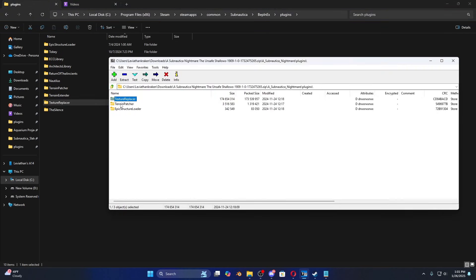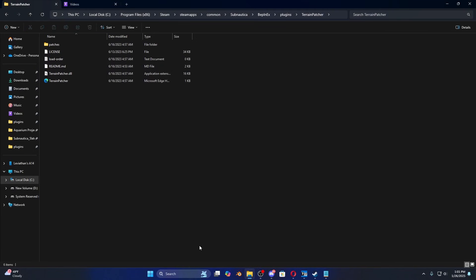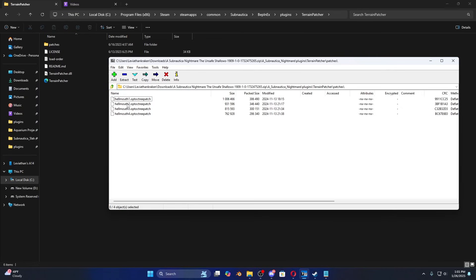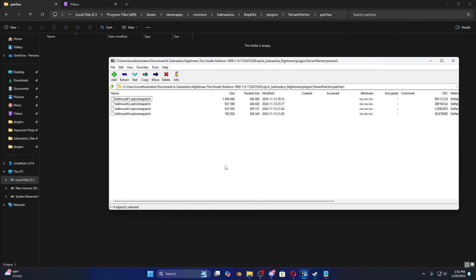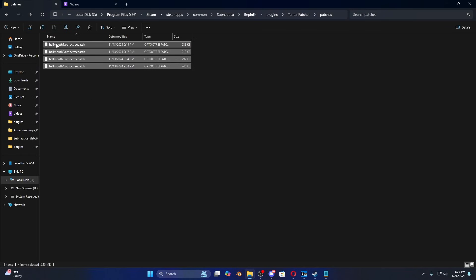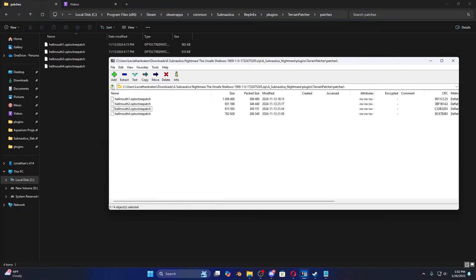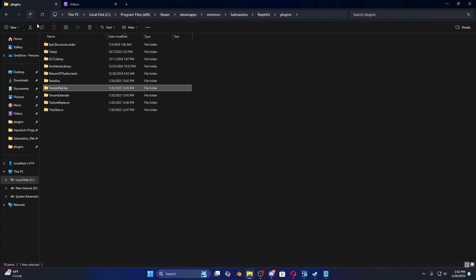Now move on to Terrain Patcher. These are some of the patches I made — the little hell mouth things in the Nightmare mod. If you download another terrain-edited mod you'll need to do the same thing: drag those .optopatch files into the Terrain Patcher folder. These were made with the Terrain Editor. Now go to Epic Structure Loader — same process.